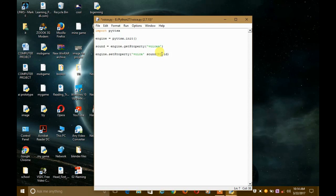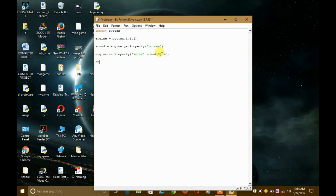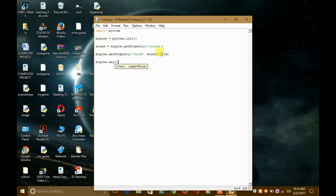Then close the parenthesis and give it a string to speak. So write engine.say() with some text in the parenthesis — something for it to say. And then write engine.runAndWait() with capital A and capital W, and two parentheses without any parameters.